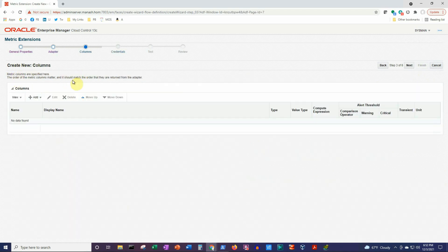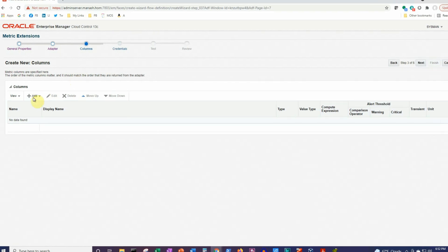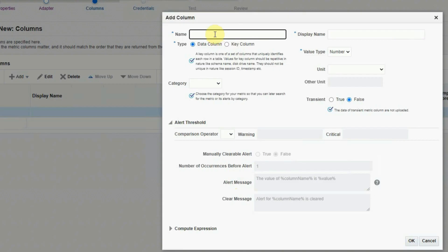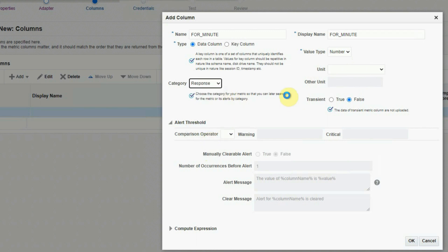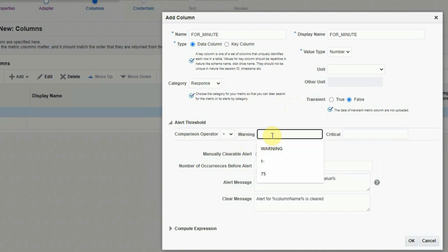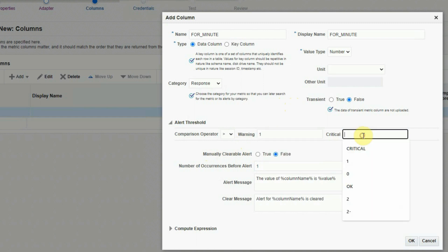Now we need to create a new column on this page. A column is a field that will accept the value returned by the SQL statement, and that value will be compared against thresholds to determine whether the alert is a warning or critical alert. Click the Add button. The new metric column name will be 'for_minute', and the display name will be the same. It is a data column, value type will be number, no unit, category will be response. The comparison operator will be greater than, and for warning we will put 1, and for critical we will put 10.